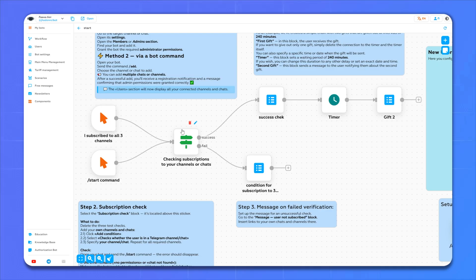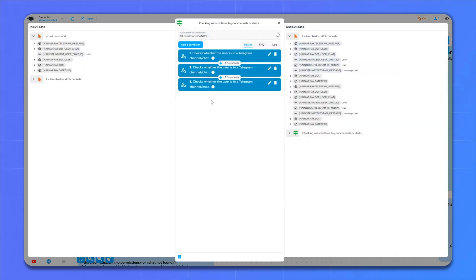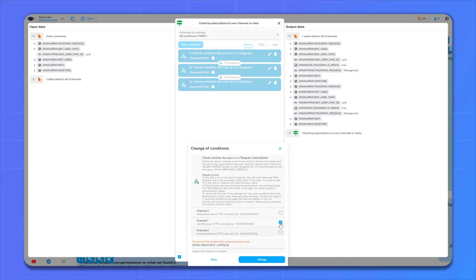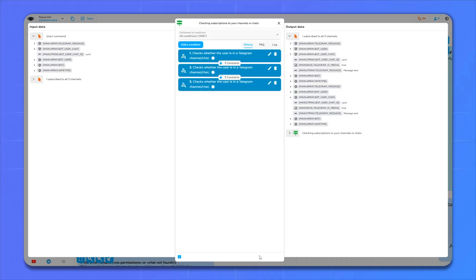Let's go into editing. And we see three items. Each item is responsible for checking the subscription to its channel. That is, in the first item we select the first channel, in the second item the second, and so on.